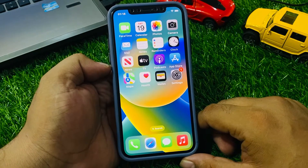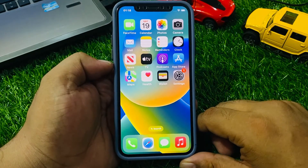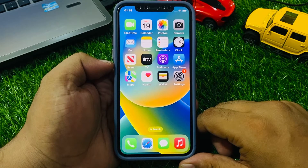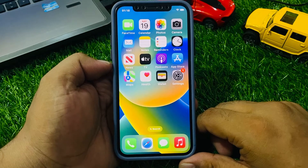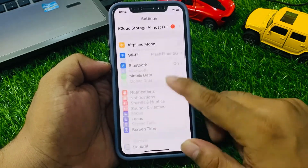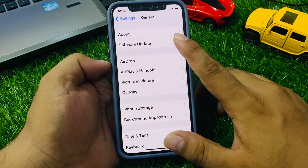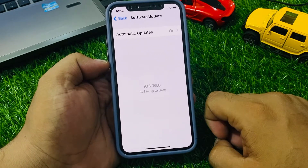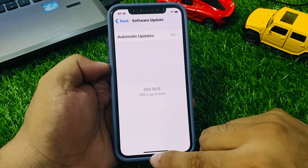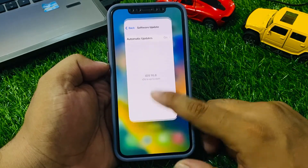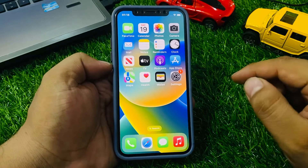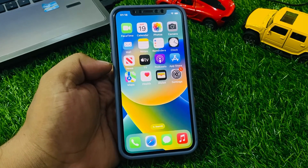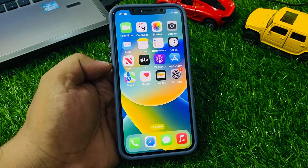If solution number one is not working, apply solution number two. Solution number two: make sure that both your iPhone and your car's head unit are running the latest software. Tap on Settings, scroll down to find General, tap on Software Update. If an update is pending or available, simply download and install the update to fix Apple CarPlay not working on iPhone.